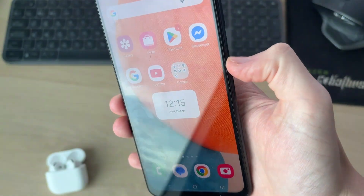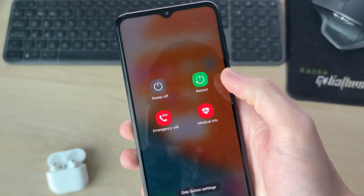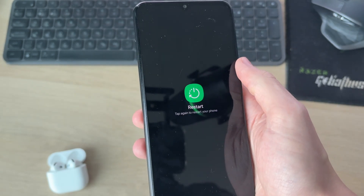Now tap and hold the side power button until you see Restart, tap there and press it again to confirm.